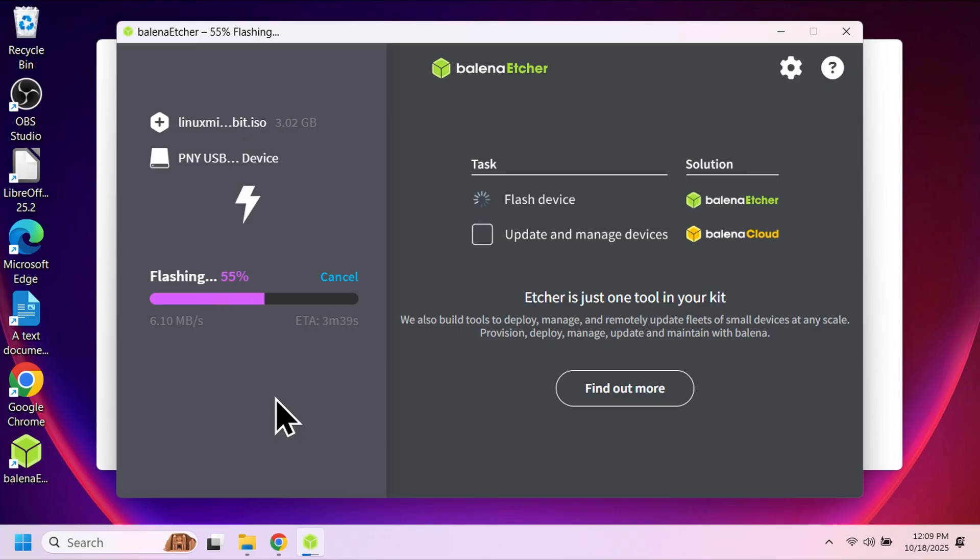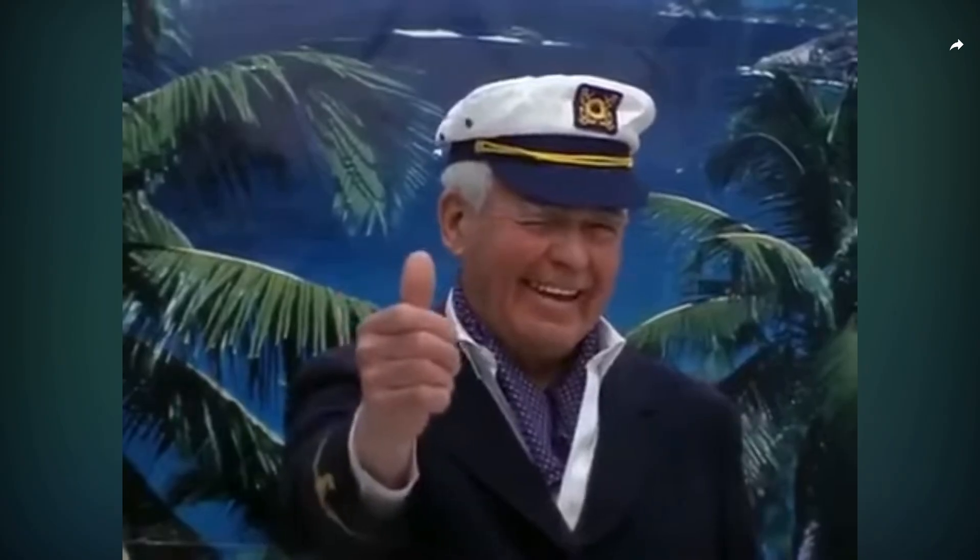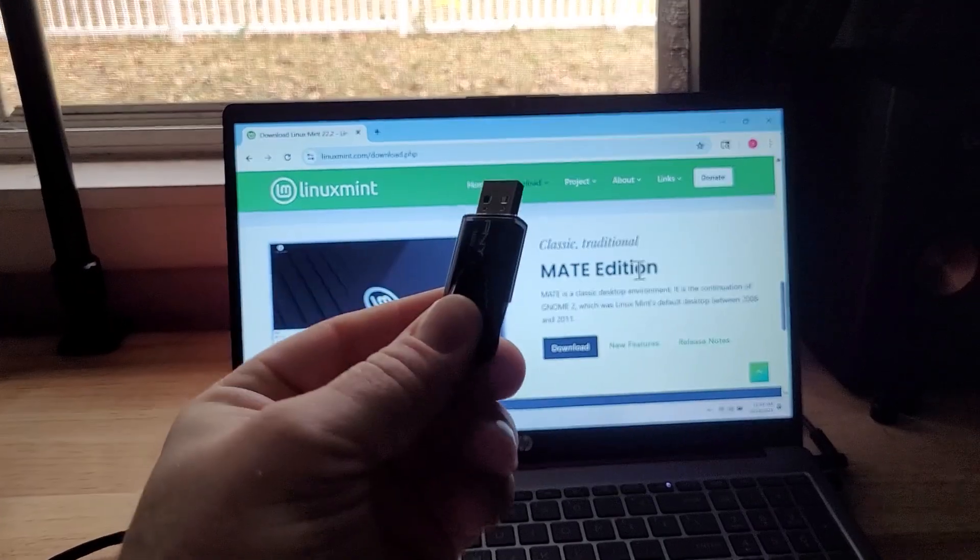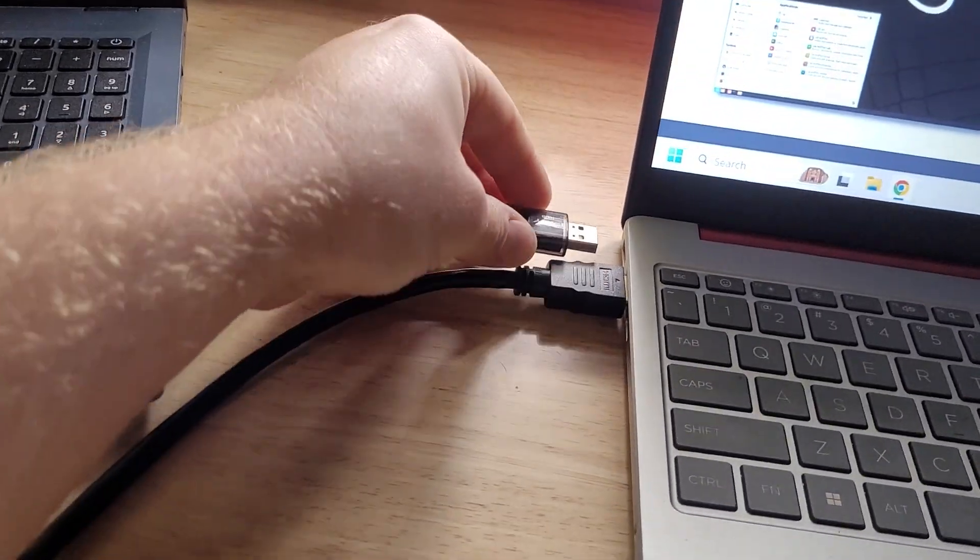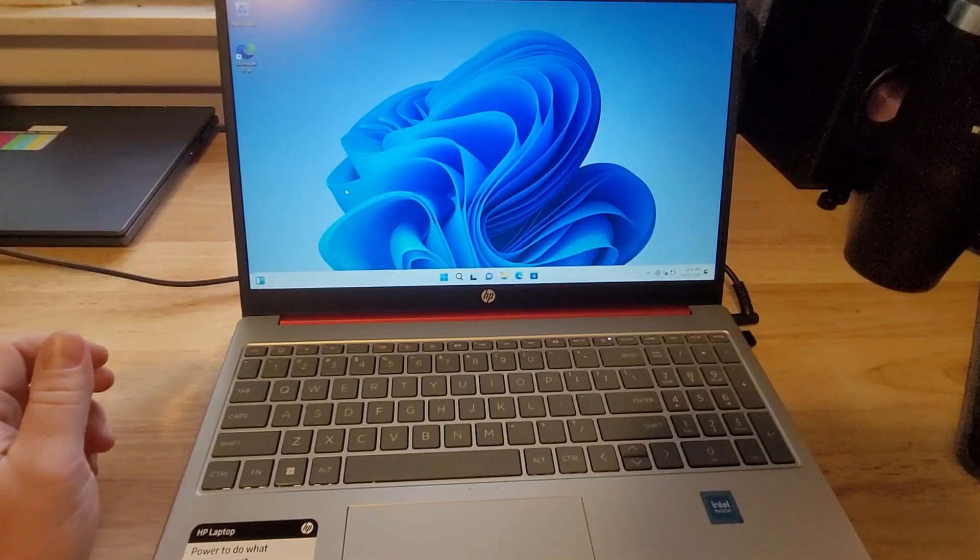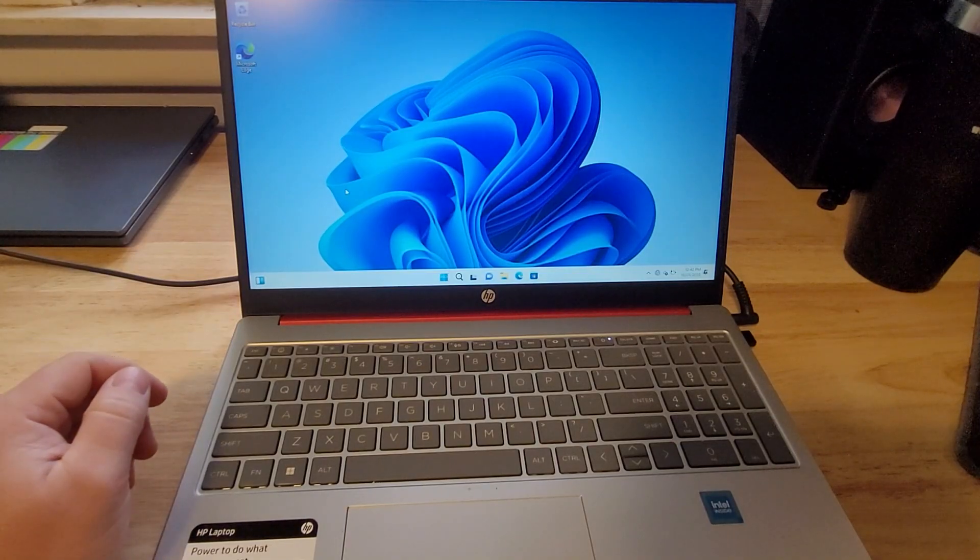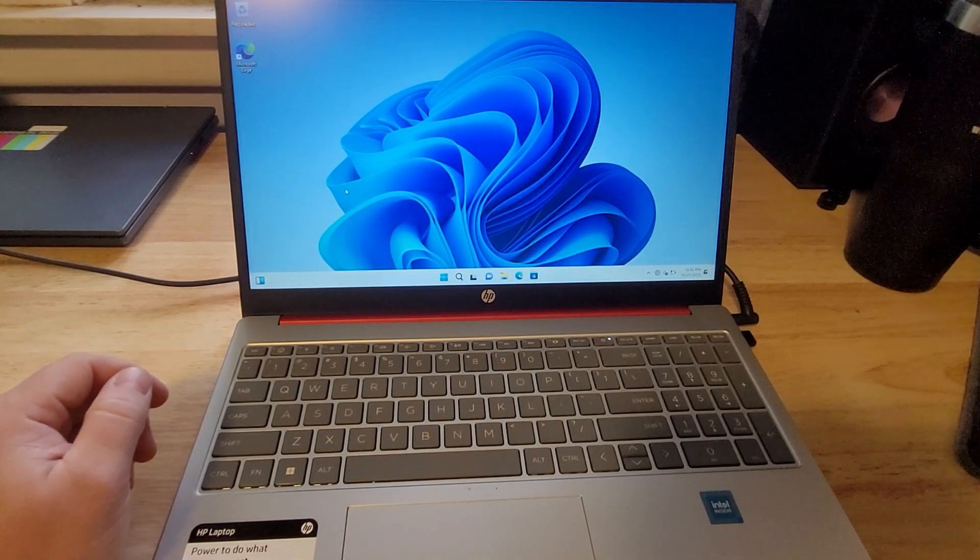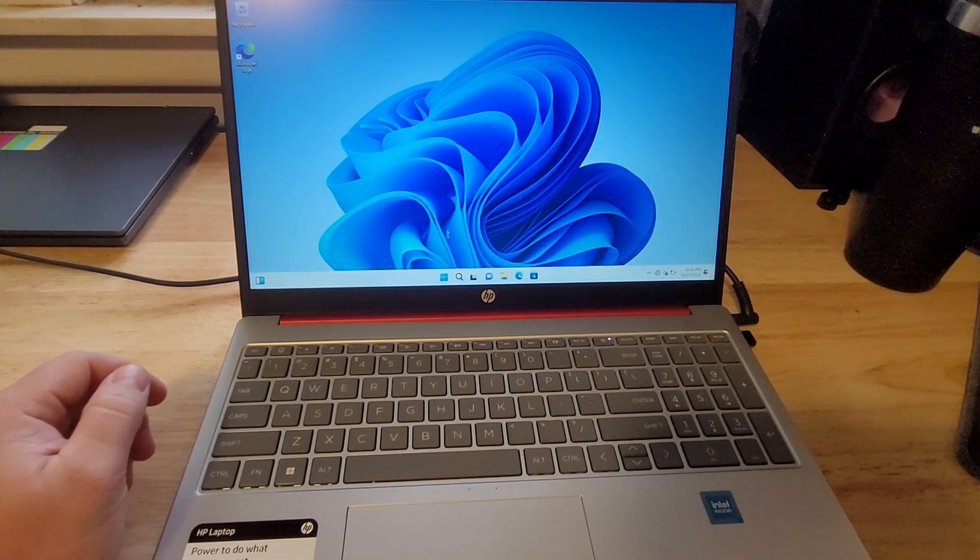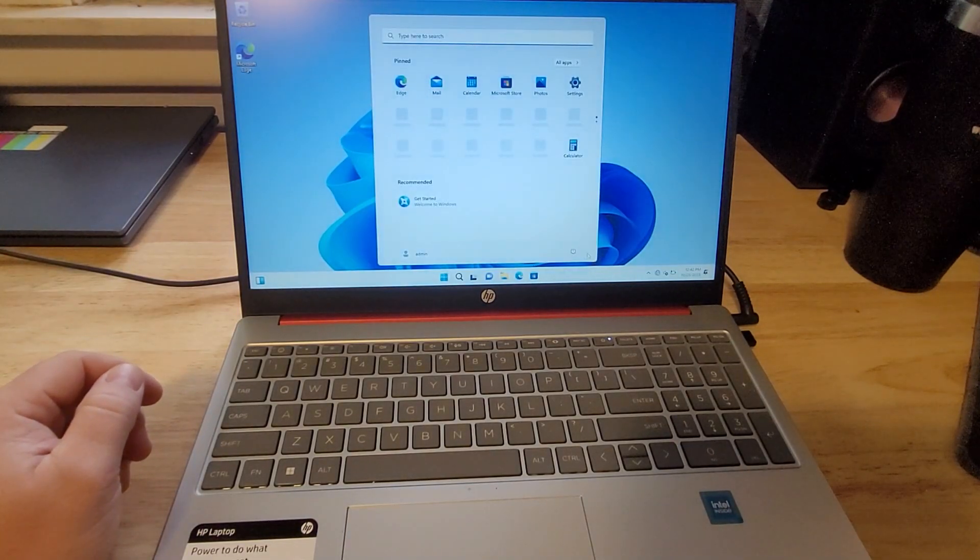Once it's finished, you'll be the proud owner of a flash drive with Linux Mint on it. See, I knew you could do it. Now take that flash drive and plug it into the computer you are wanting to upload Linux to. Next we need to get into the BIOS of the computer. Here's where it can get a little tricky.